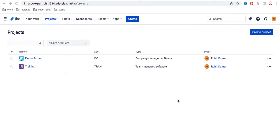Hello everyone, welcome to my YouTube channel. I'm Rohi and today we'll talk about what is team managed software and company managed software in Jira.